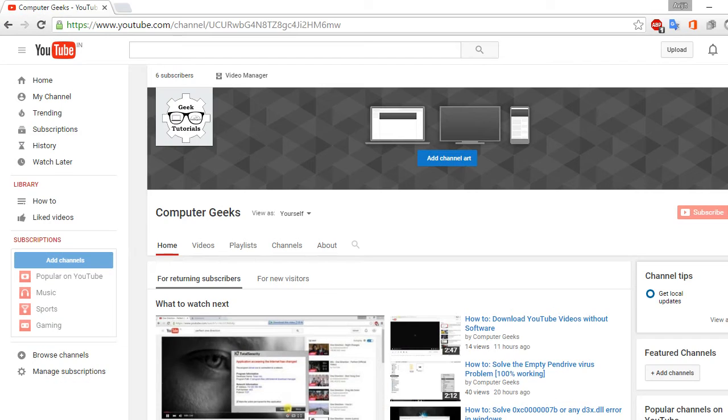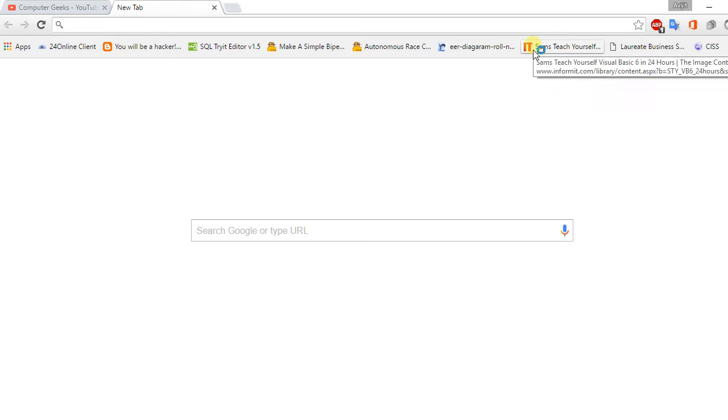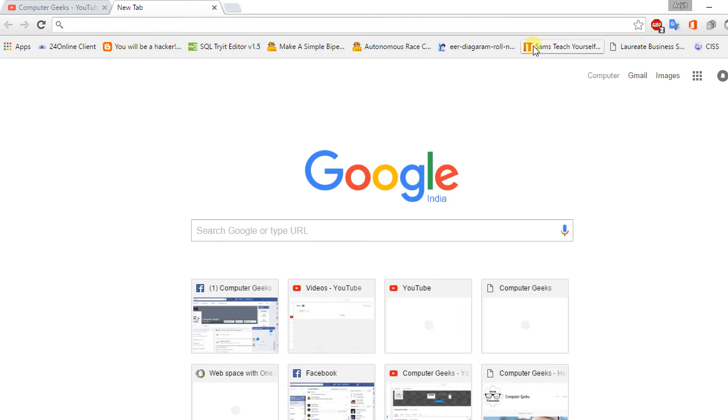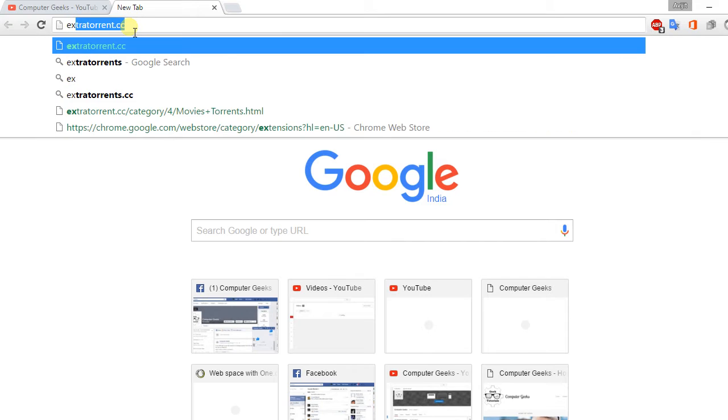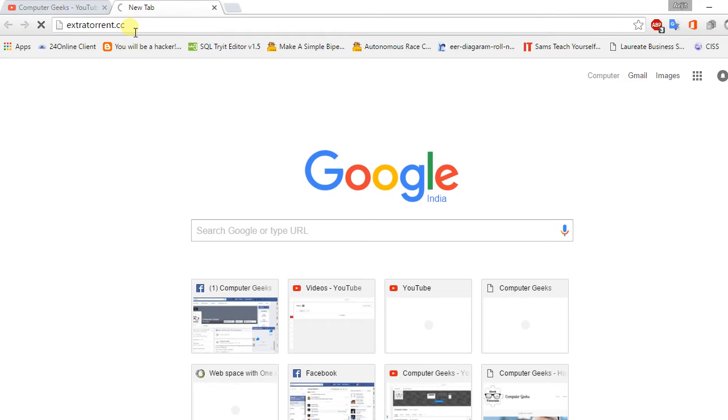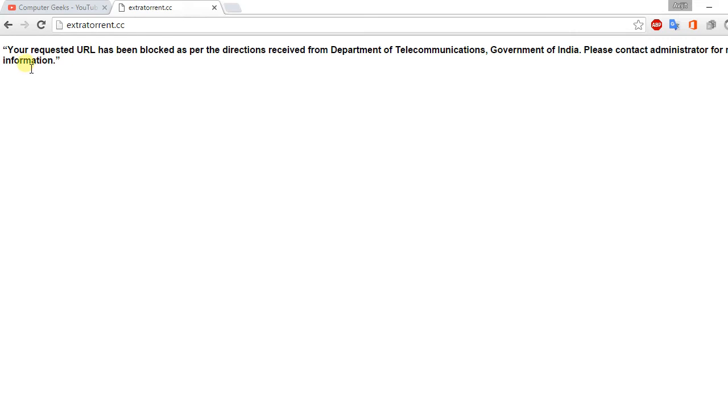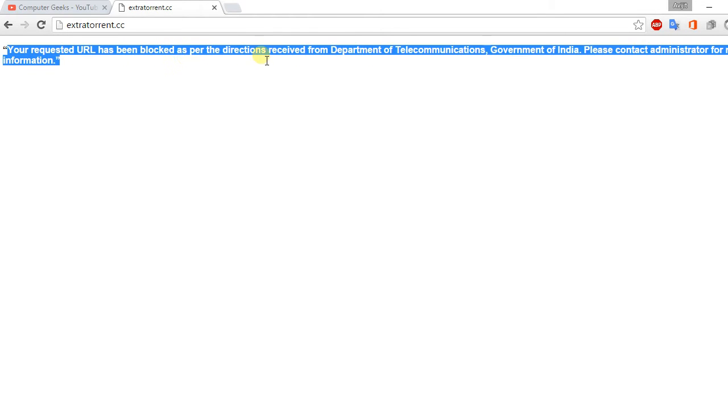Now one of the most famous torrent sites, like Extra Torrent, has been stopped by our government, the Indian government. Let's check it out. Here you can see your requested URL has been blocked as per the direction services of telecommunication, Government of India.